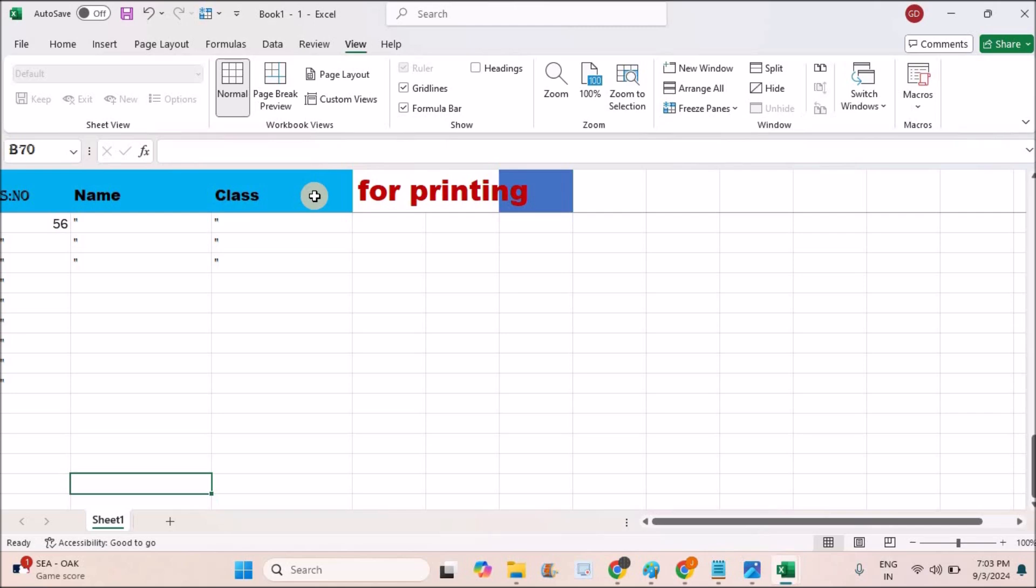In this way, you can have the header information on every printing page of the MS Excel sheet. I hope you like this tutorial and thanks for watching. Have a nice day.